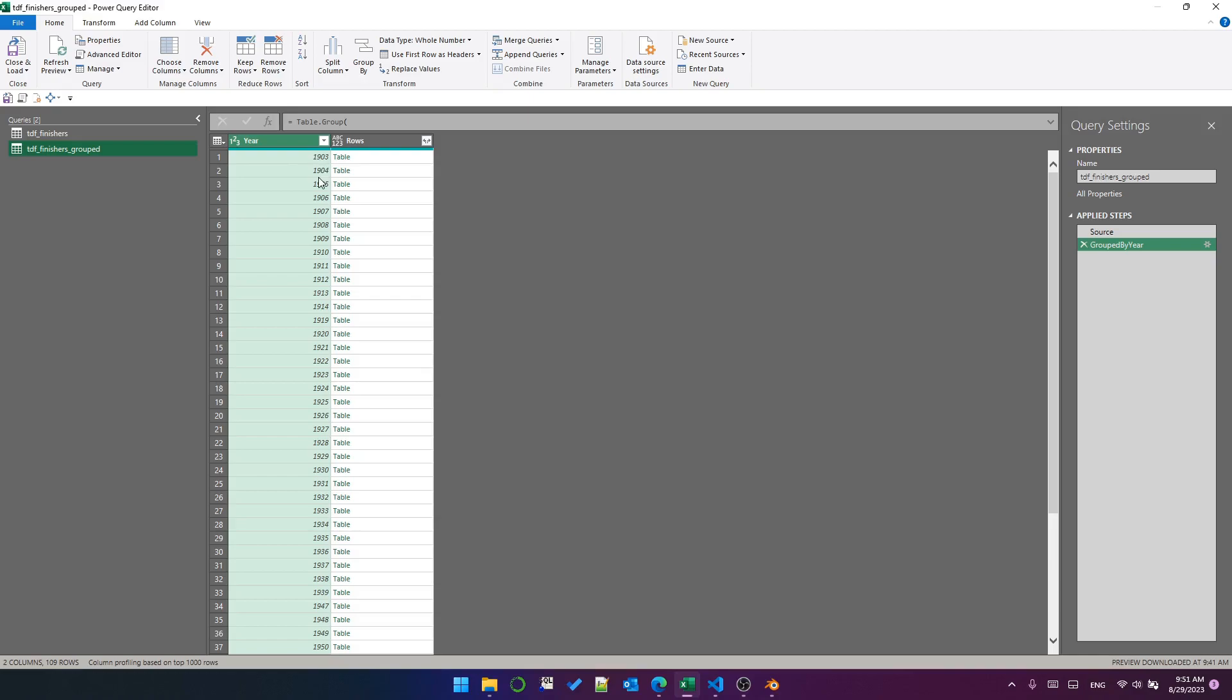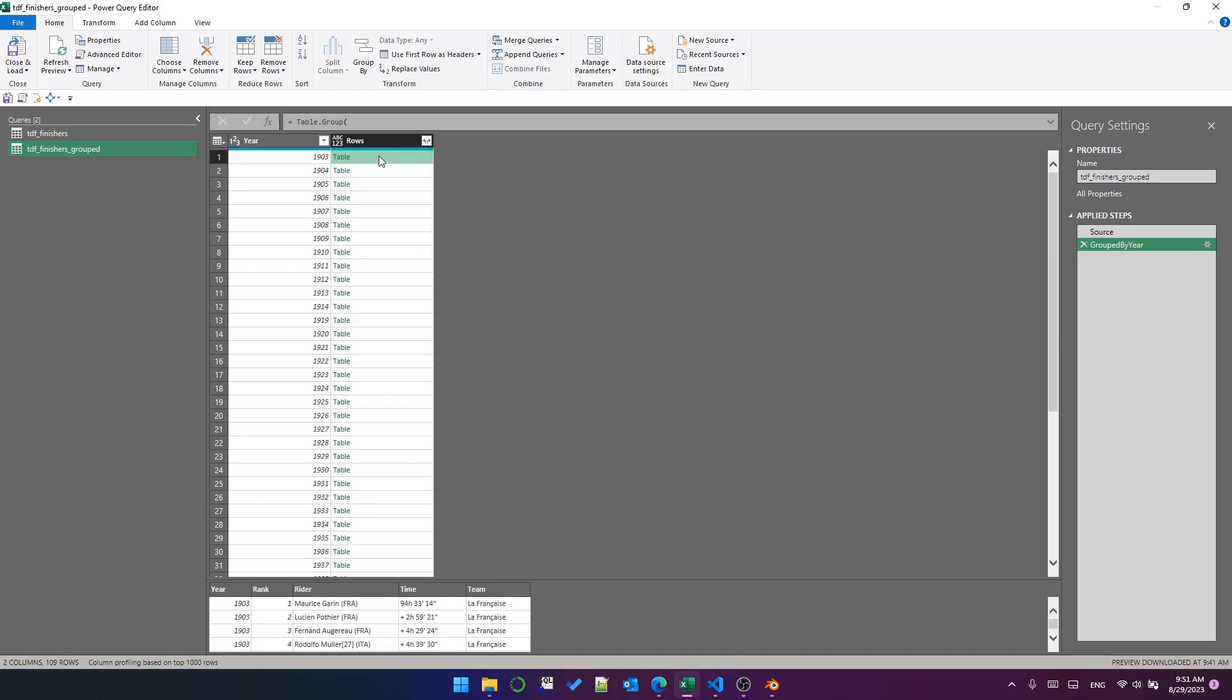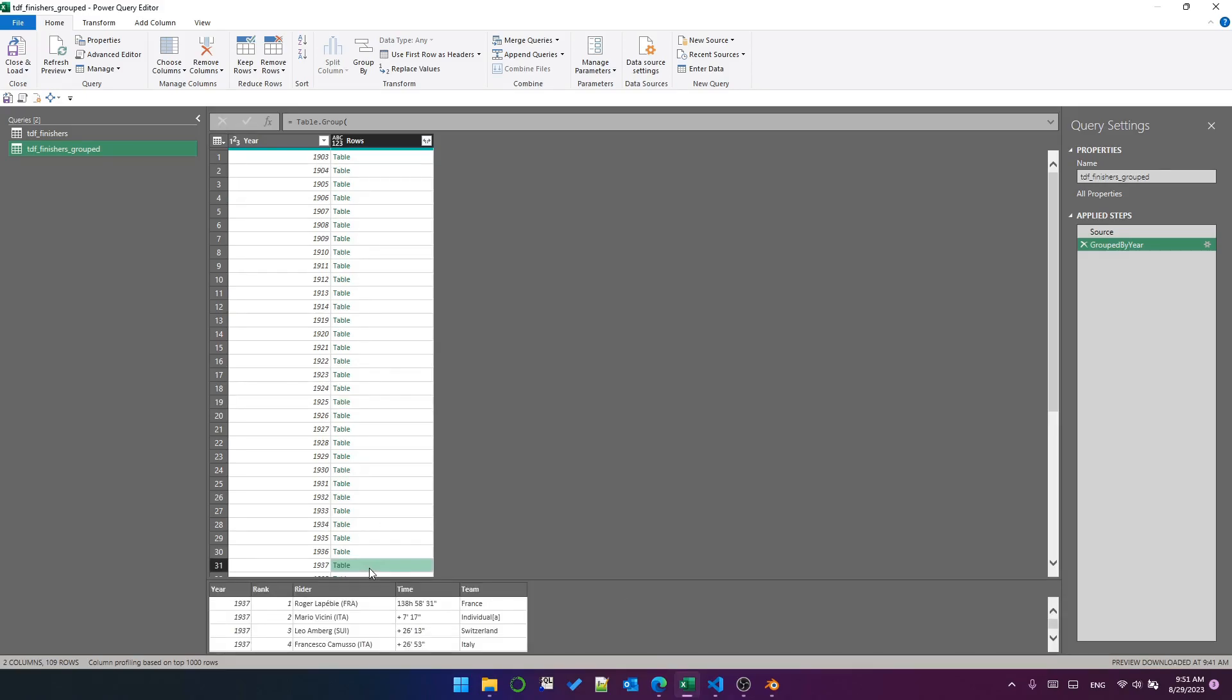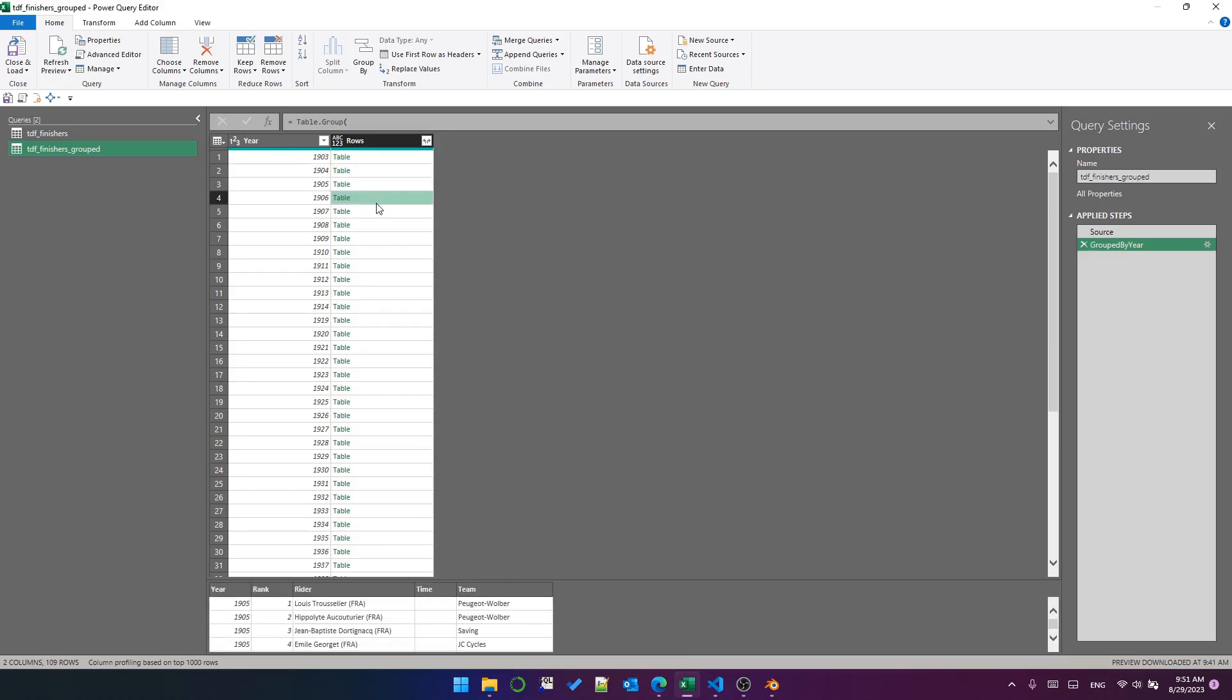And what that gives us is a new table where you've got a year column, and then on each row, you've got a table containing the rows for that year. So this is the rows for 1903, this is for 1925, this is 1937, and so on. So what we would be able to do in Power Query, and what I'll show you that we can do in Python, is apply a function to each of these tables one at a time.